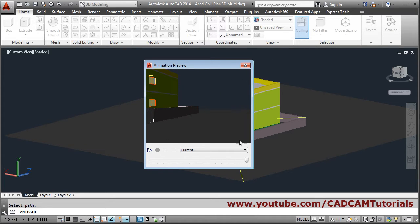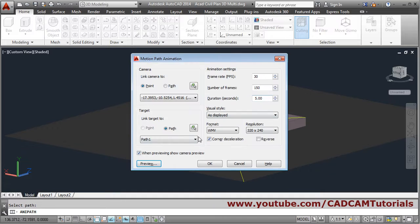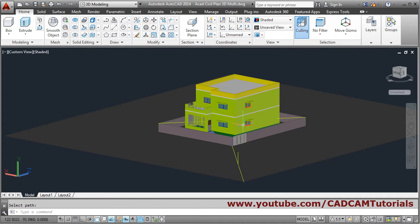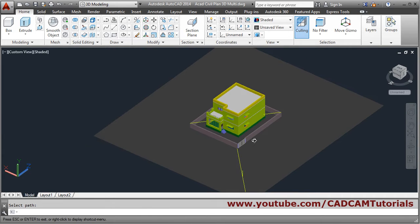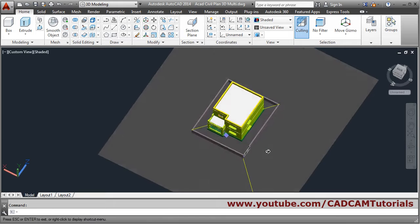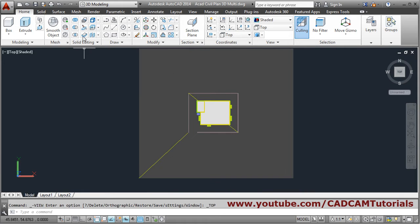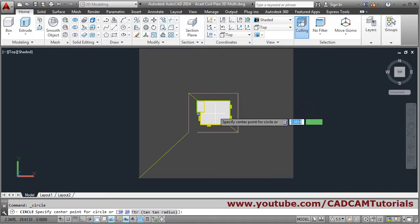In this way it shows the walkthrough by keeping the camera fixed and giving a path for the target. You can also do the reverse — for camera you can give a path and for target you can give a point. For that, for the camera we want to give a path, so we will create one circle around this. Click on top and take the circle command.